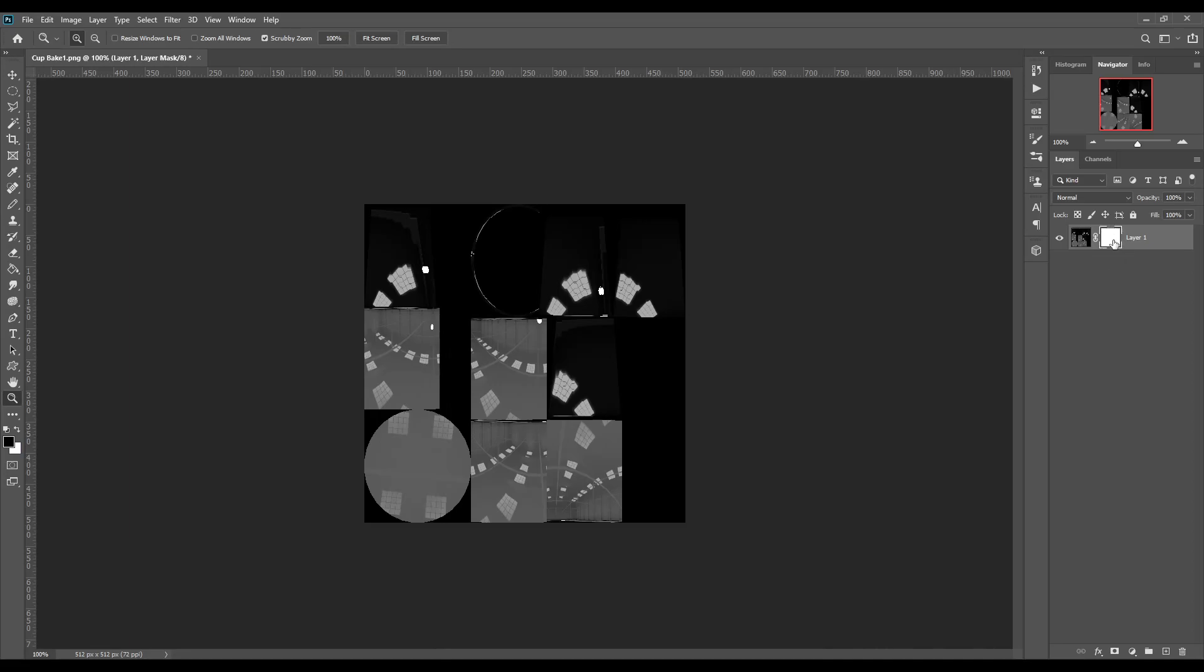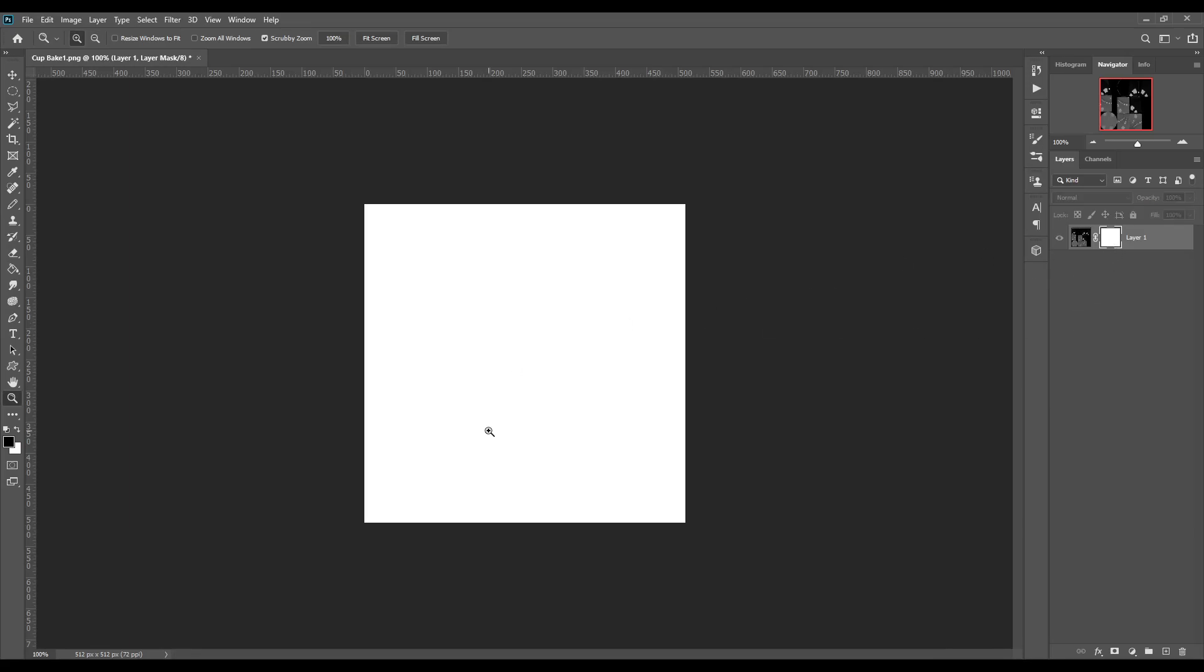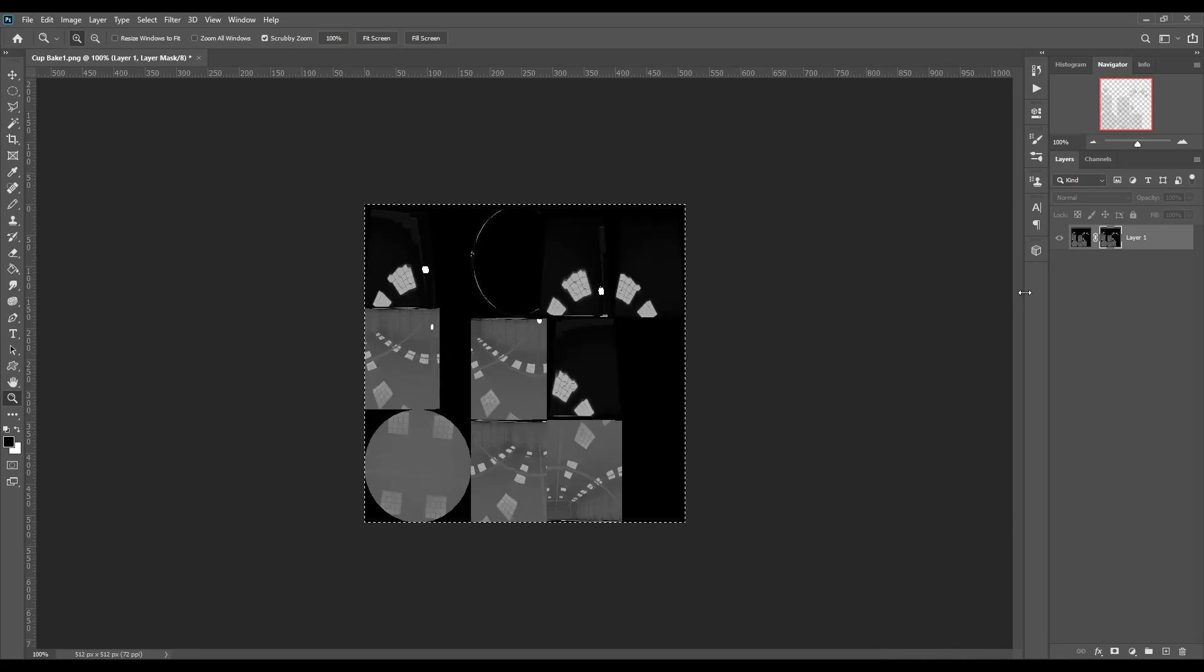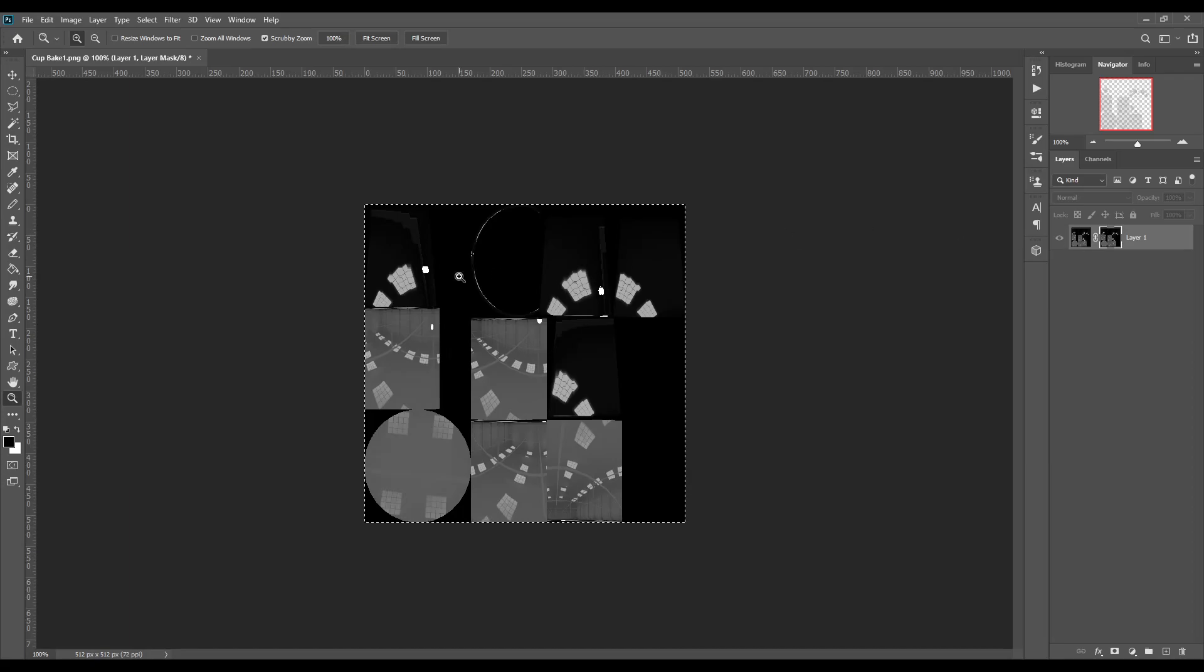So what we're going to do then is go down here where it says masking, and we're going to add a mask layer. Now, in order to actually edit the mask layer how we need to, you're going to have to hold down Alt and click on the mask layer. So now we have a blank image here. That's because we're actually directly into the image that's on the mask. So if you click Control V, you're going to end up pasting that image that you just copied of the bake directly into the mask.